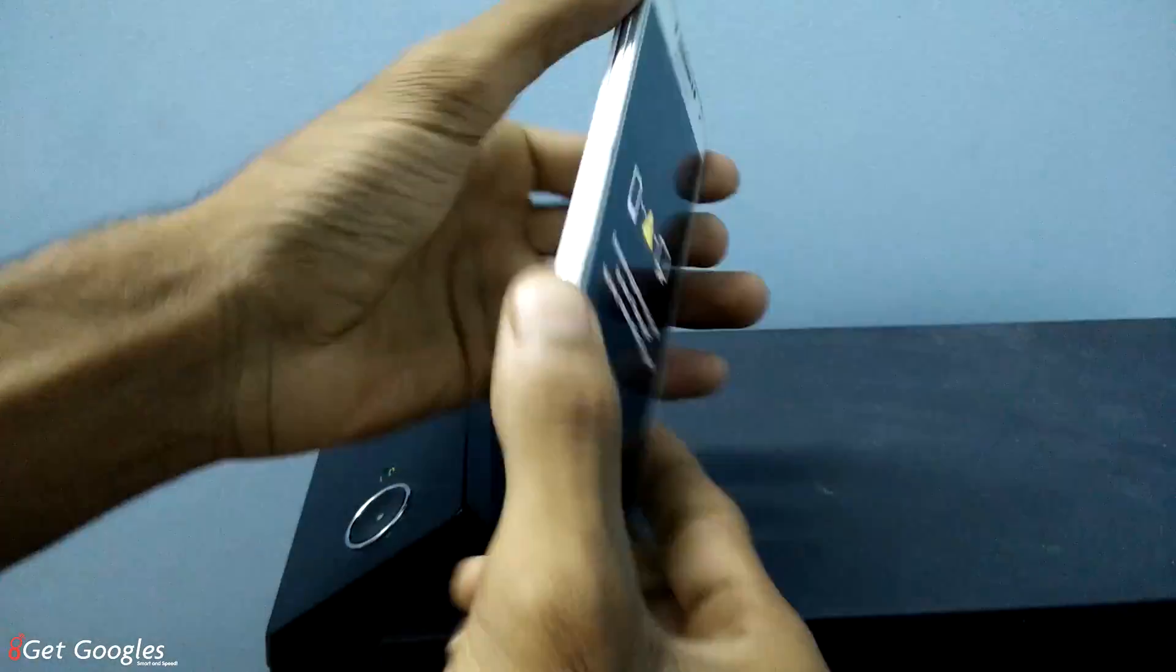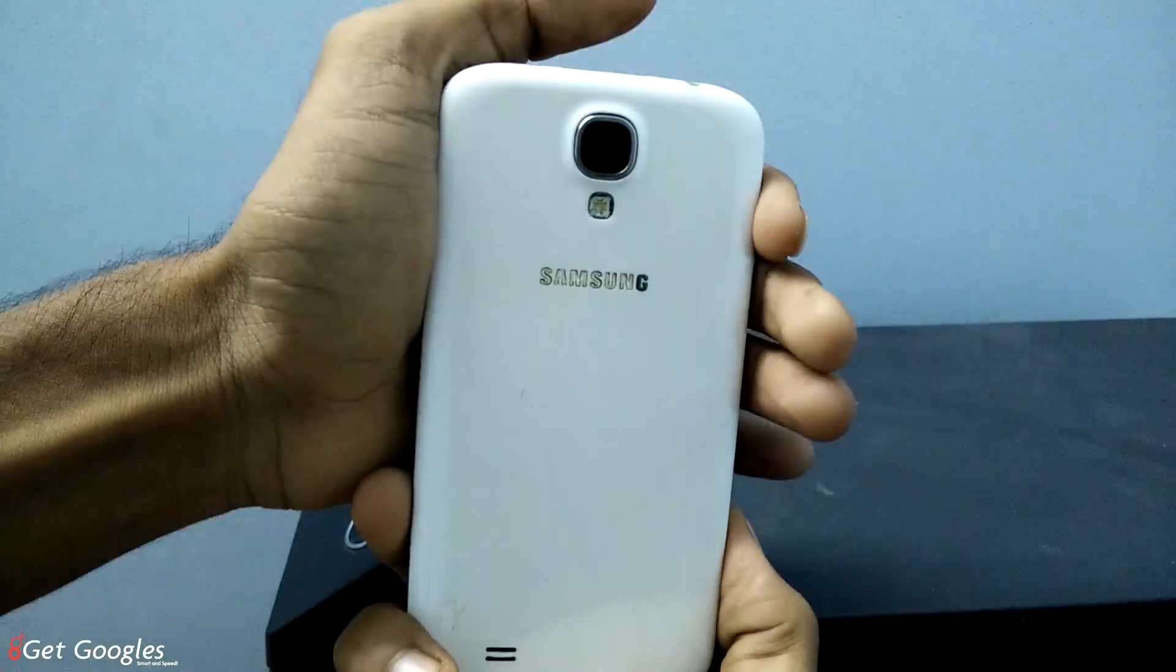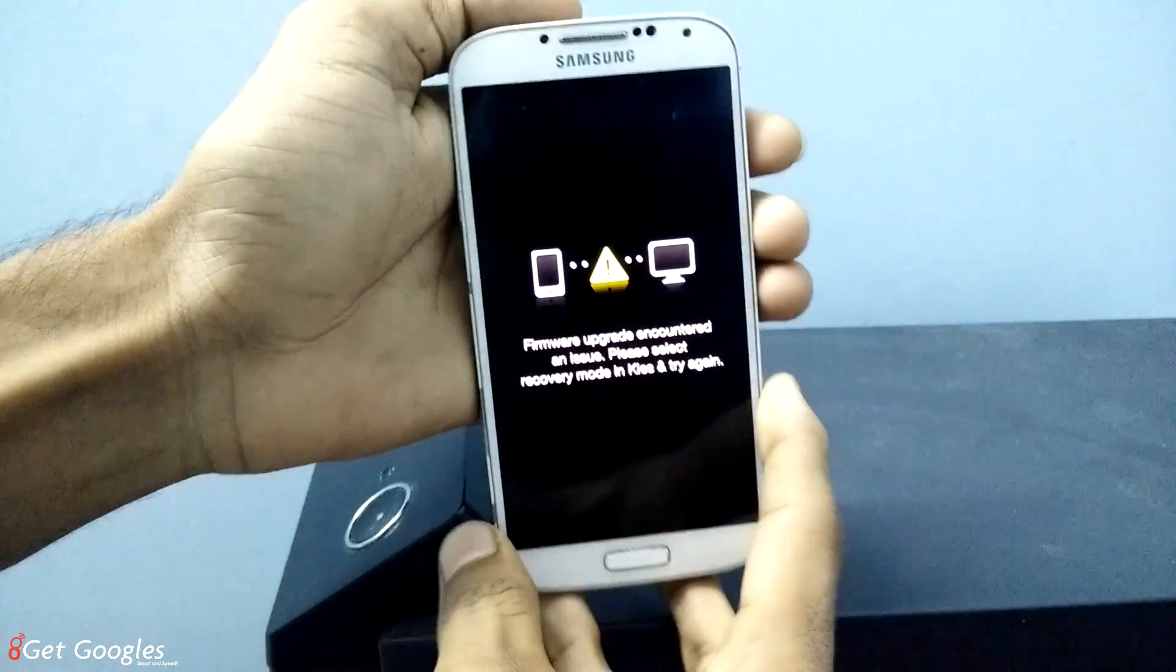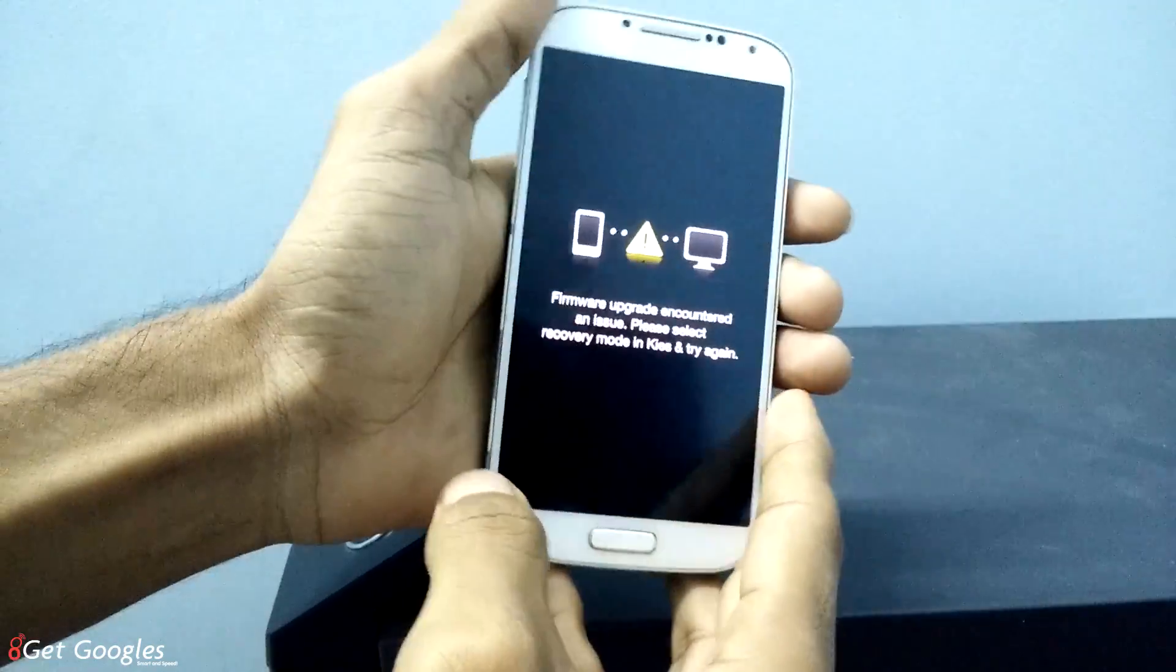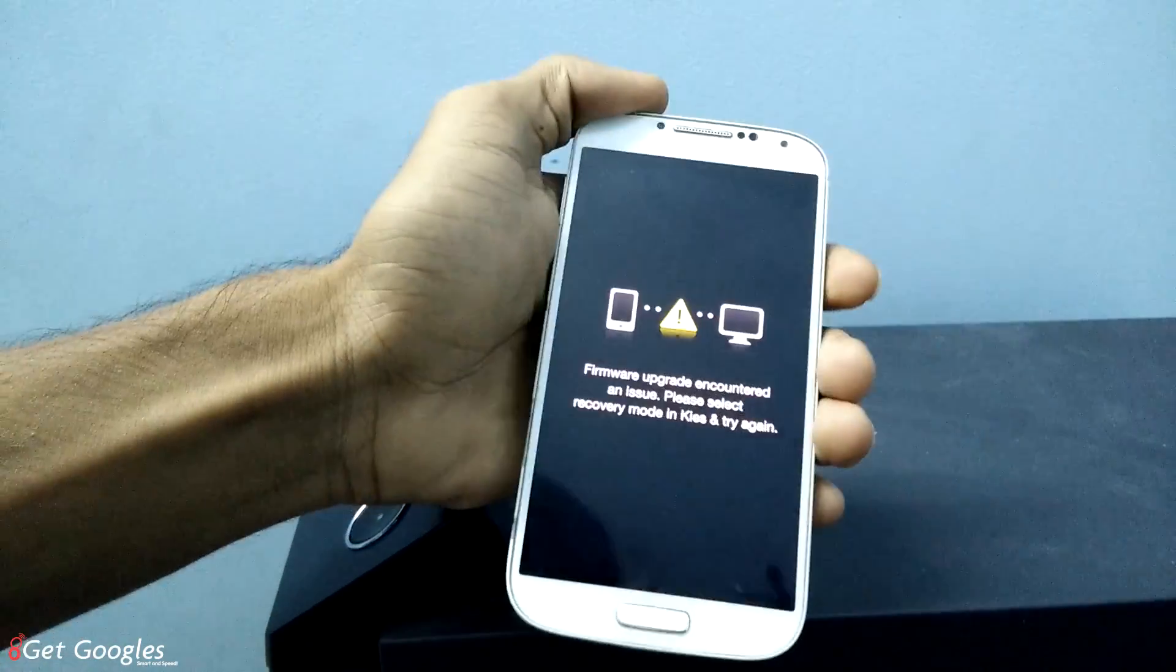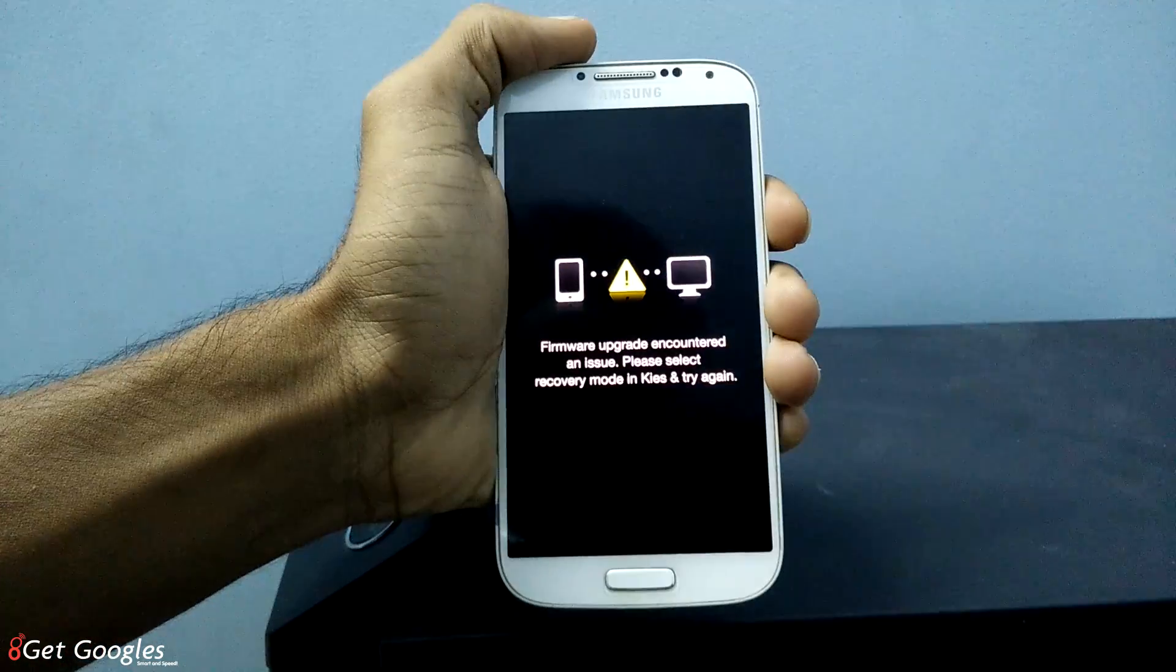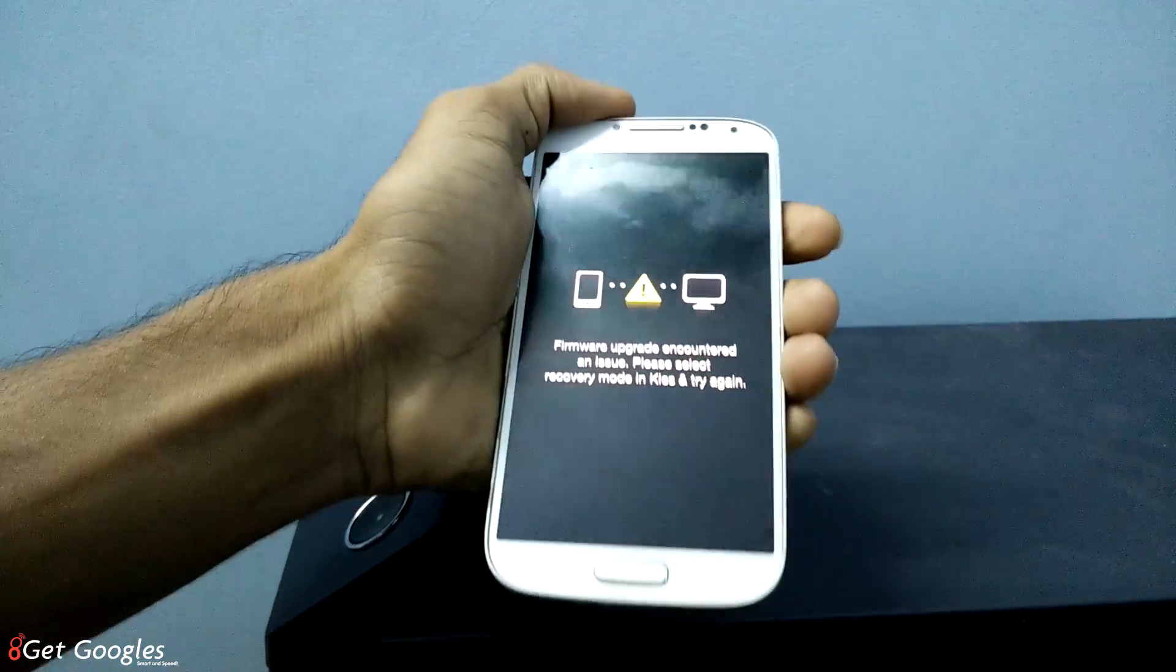Hi guys, this is Chris from GetGoogles. So you can see my Samsung Galaxy S4 has been bricked. So in this video I will show you how to unroot or unbrick your Samsung Galaxy S4.